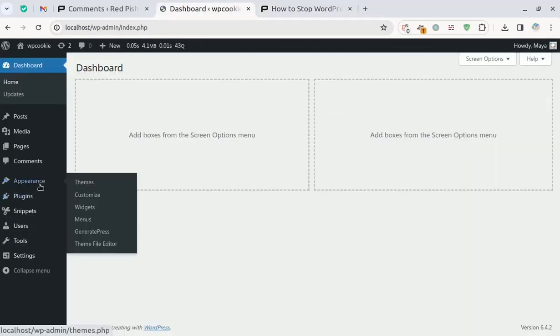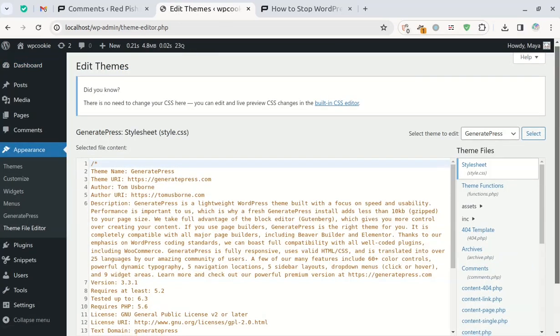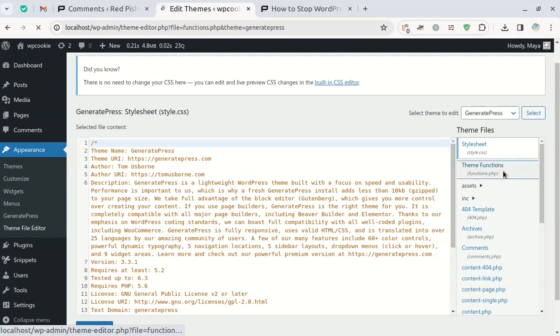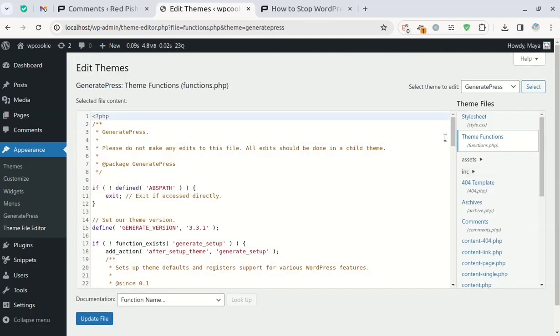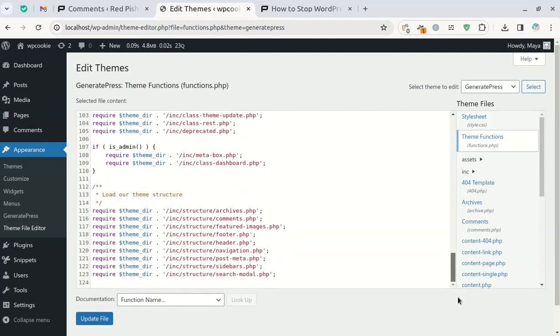To insert this code in WordPress, you can simply paste it into the functions file of your child theme. If you're not familiar with creating a child theme, I have a tutorial on it that you can find here.